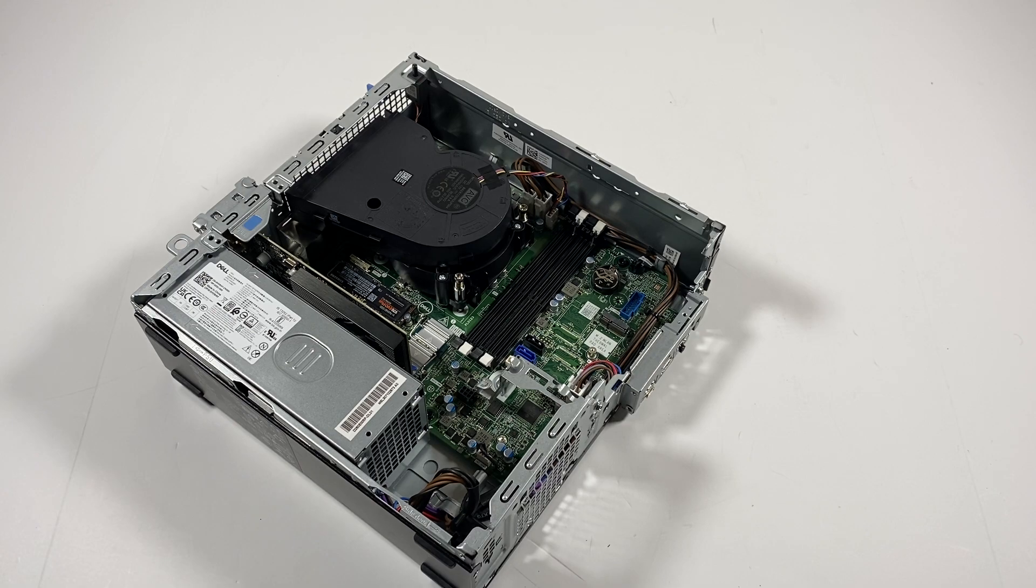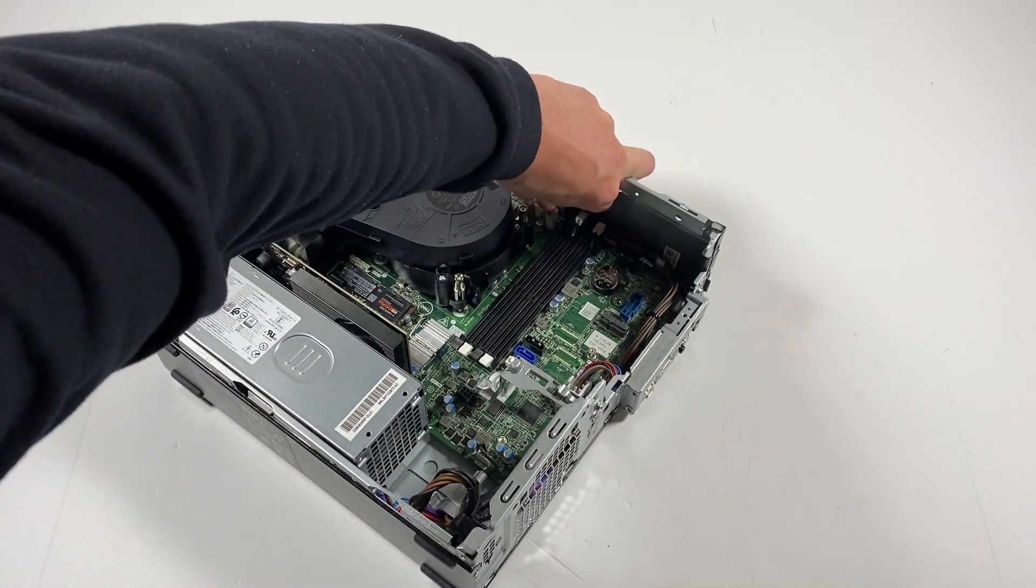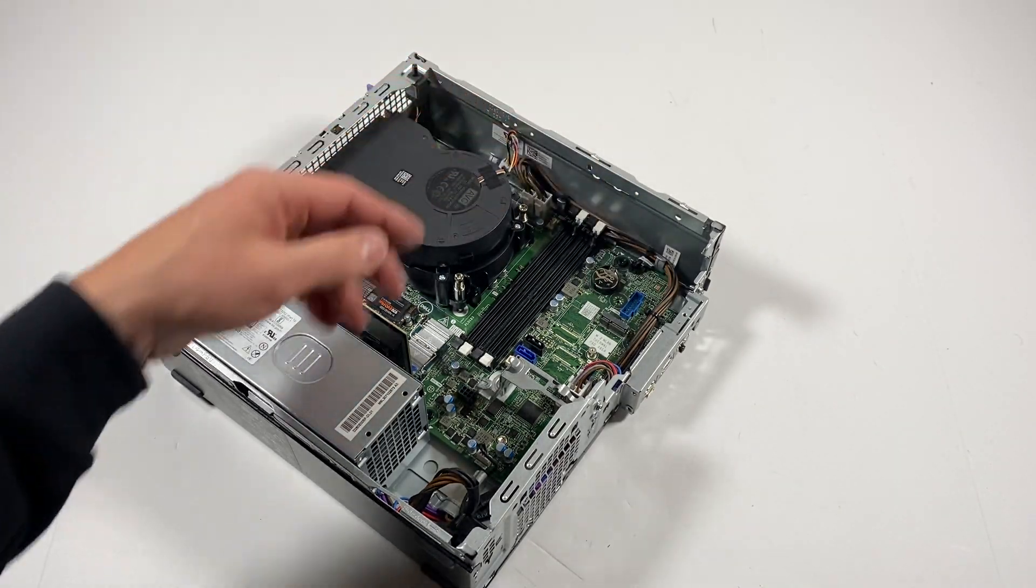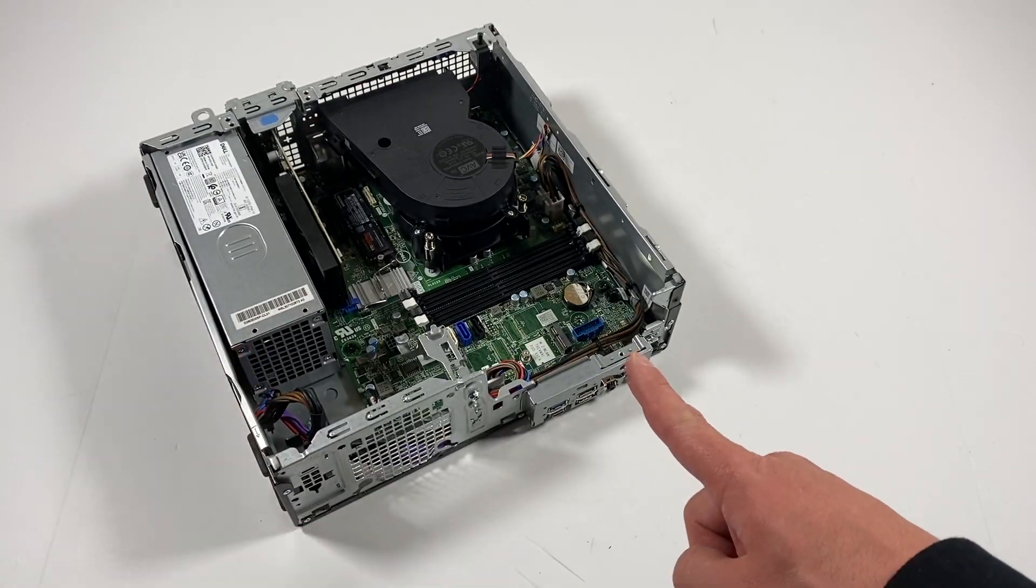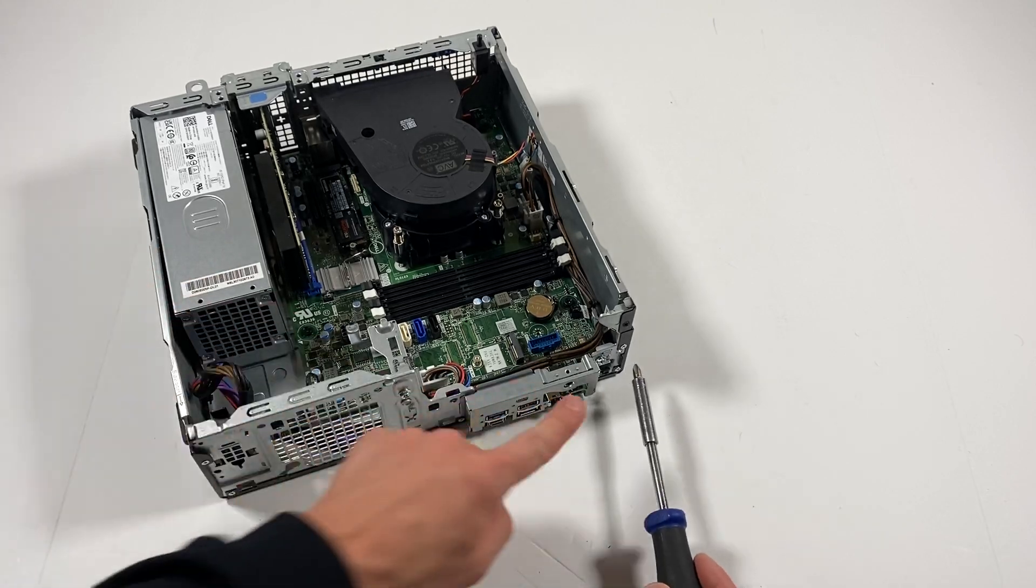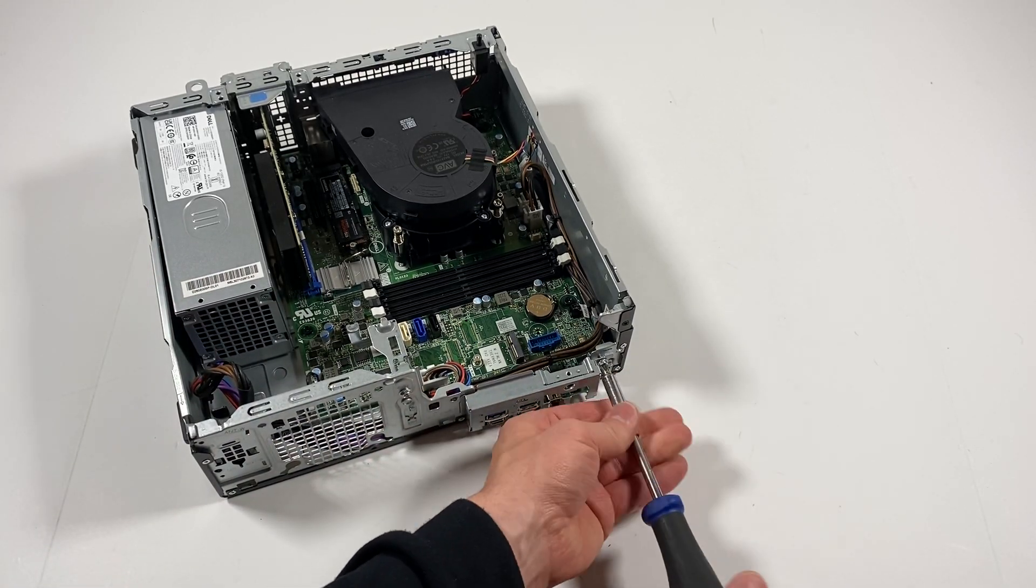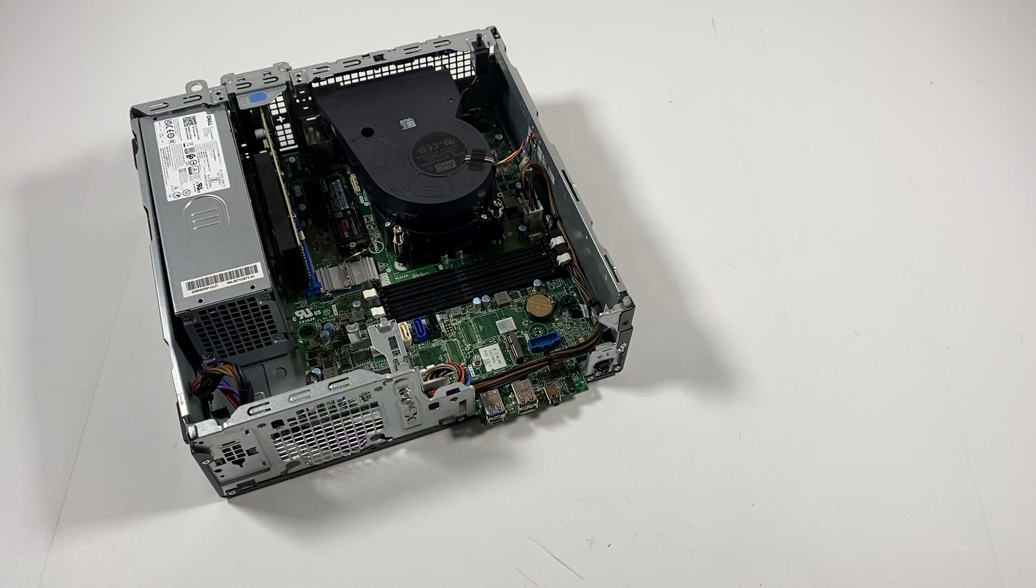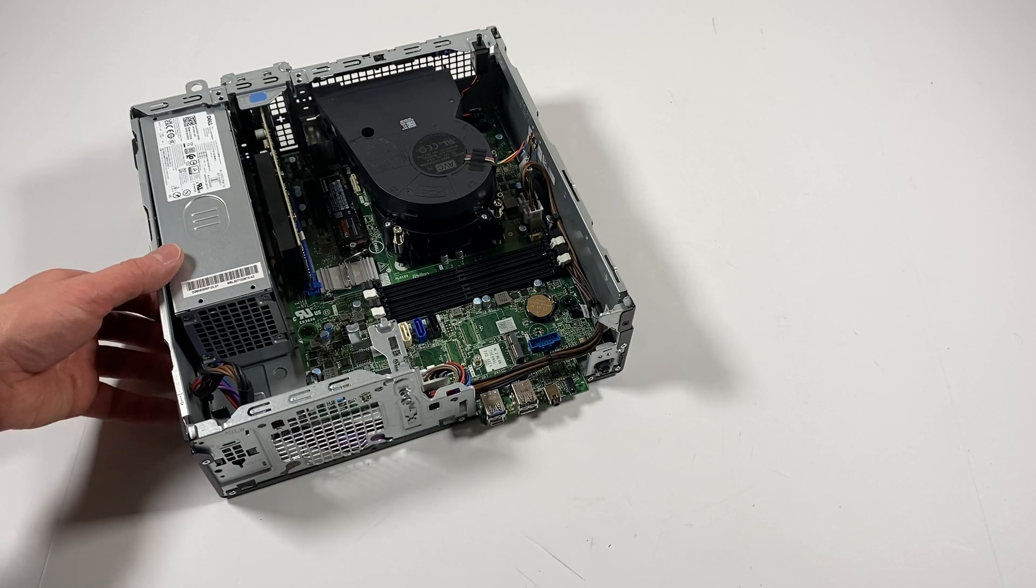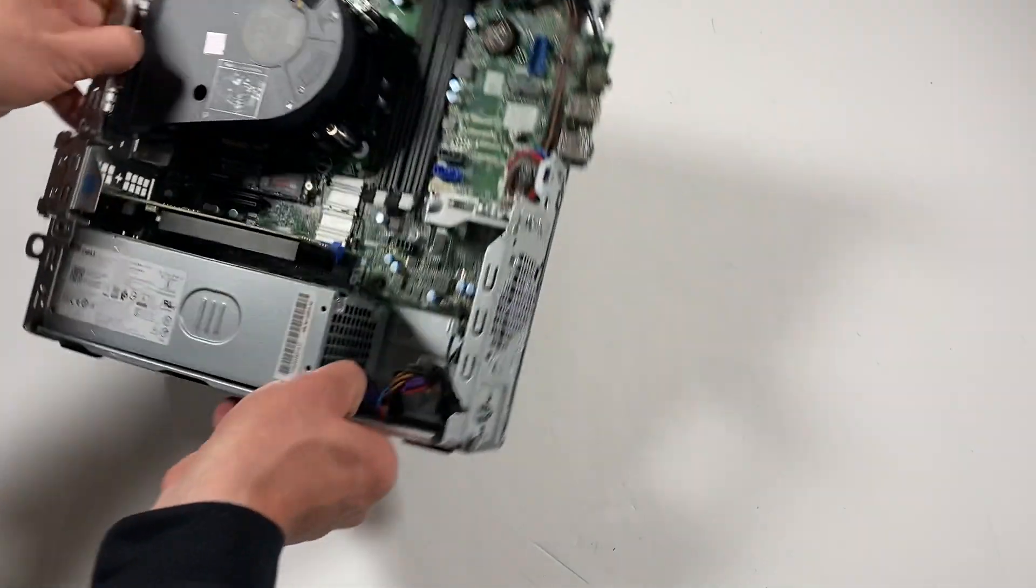Now I'm going to disconnect the CPU fan. Up front here there's another one right here. I'm going to remove this plate in the front.